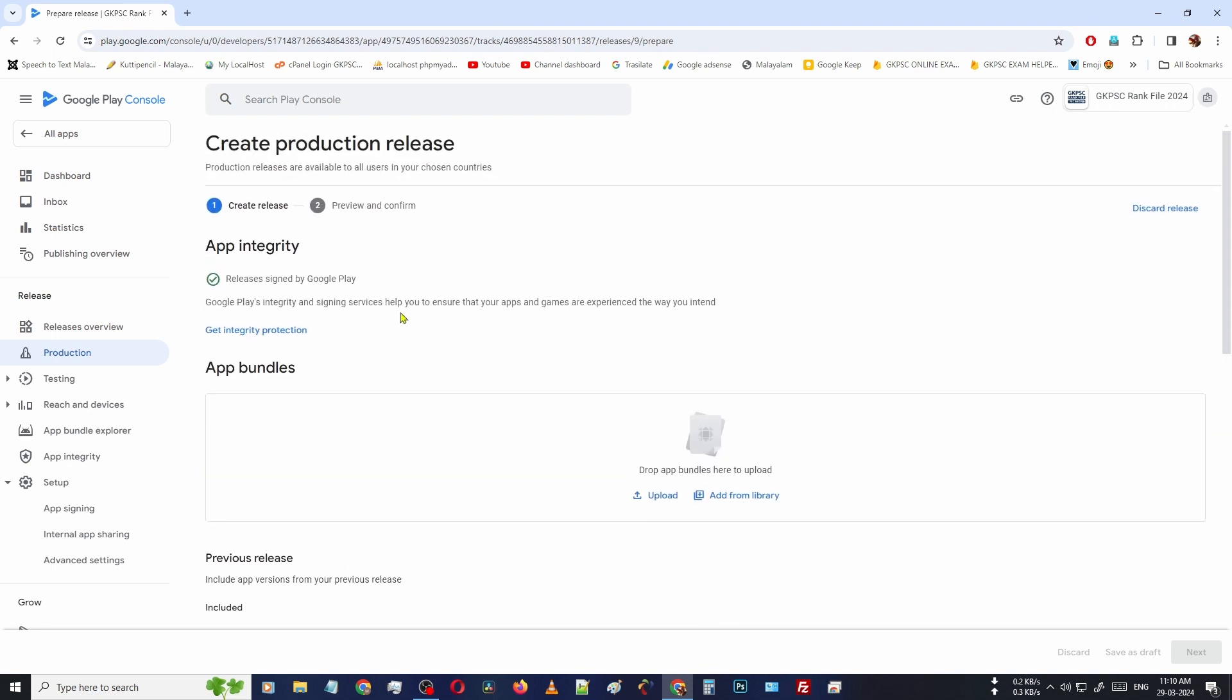Actually, it is very simple. Sometimes when you are not using the Play Console for a long time, this video will help you with how to release a new application update. Thank you.